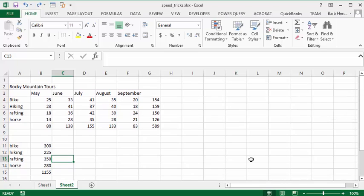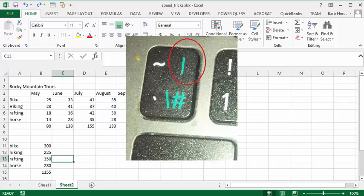Tilde is the key that is above the tab key, next to your one key on your number keyboard.